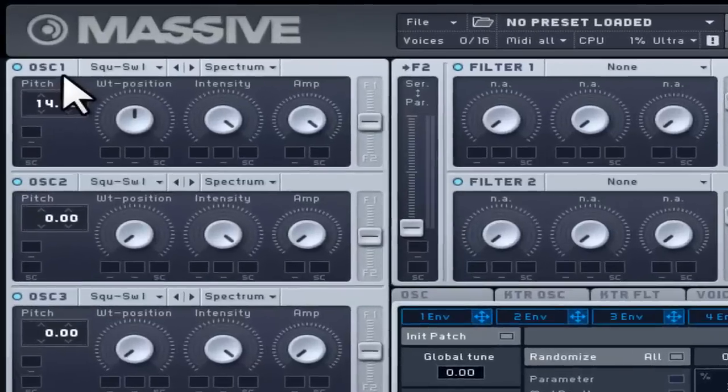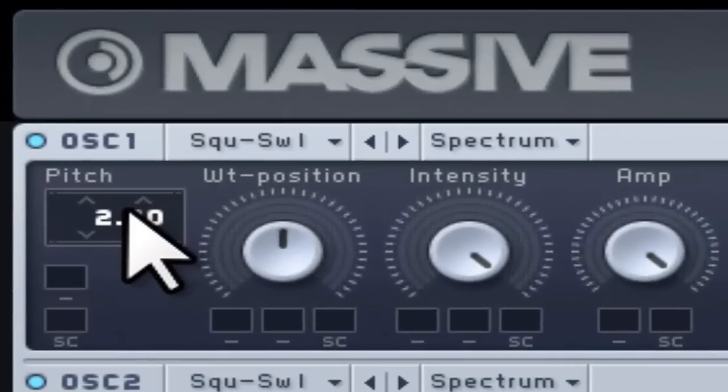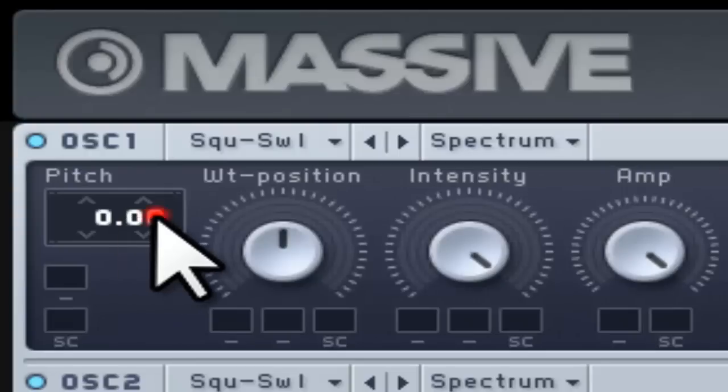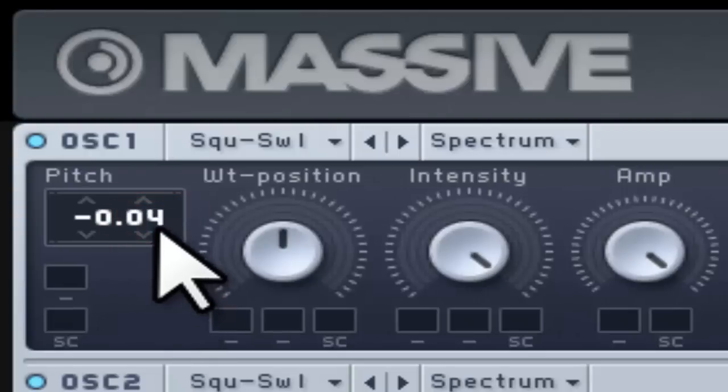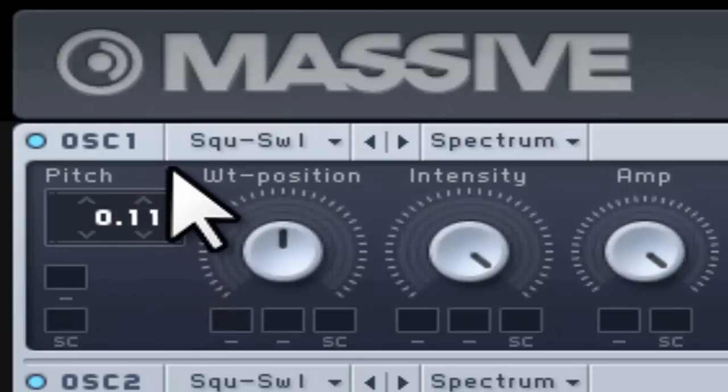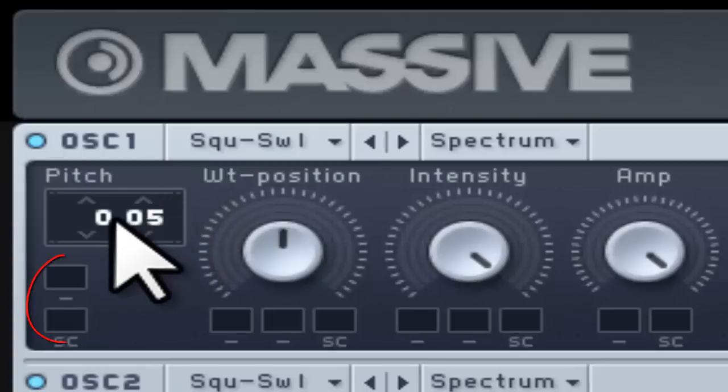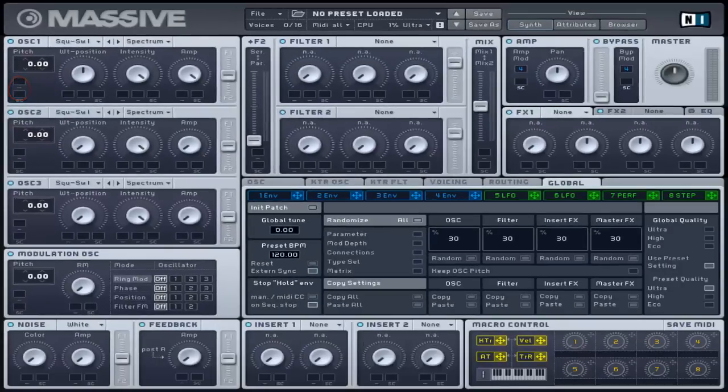This controls the main pitch of the oscillator. You can set these by semitones and cents. It also includes a modulation slot where you can alter and automate pitch in creative ways.